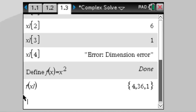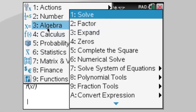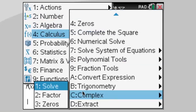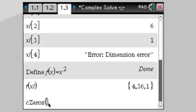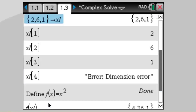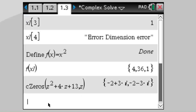Another approach for the quadratic is to go Menu > Algebra > Complex > Complex Zeros. The c-zeros command solves the equation and puts the roots directly into a list. So instead of saying it equals zero, you just call c-zeros of the function, because it already knows it's equated to zero. This gives the two complex conjugate roots as elements in a list.